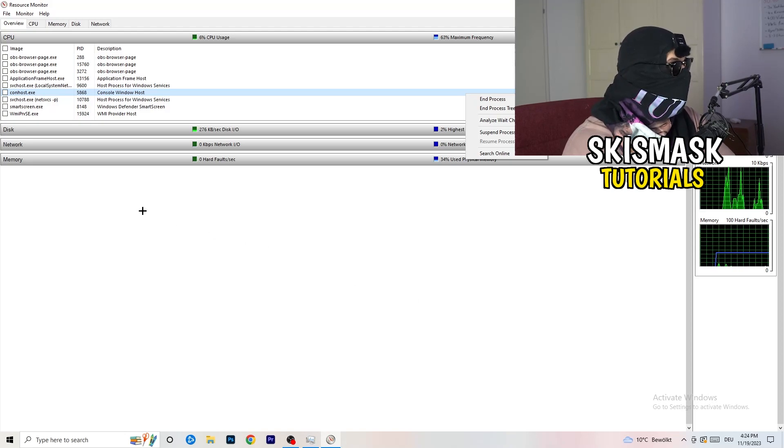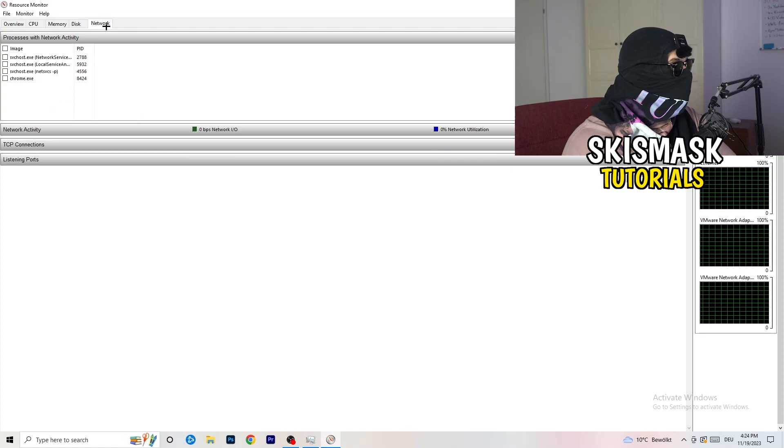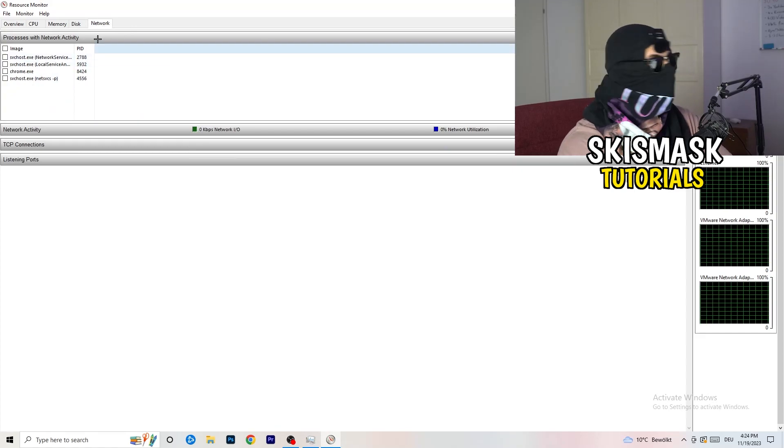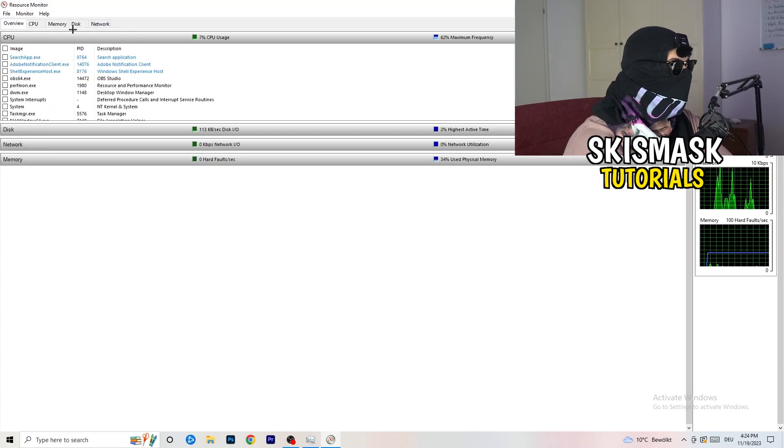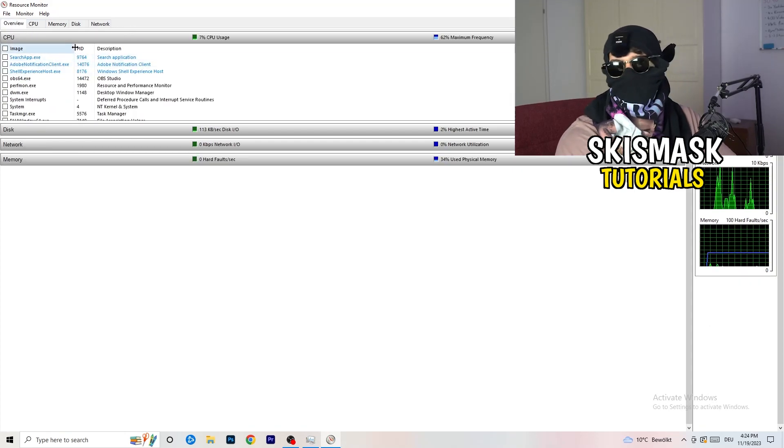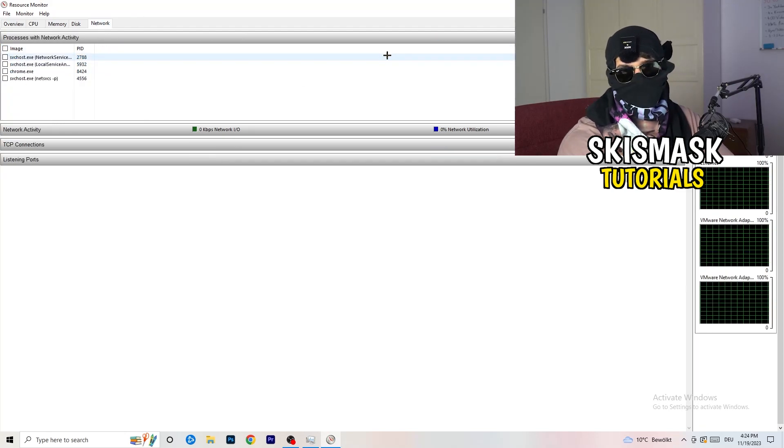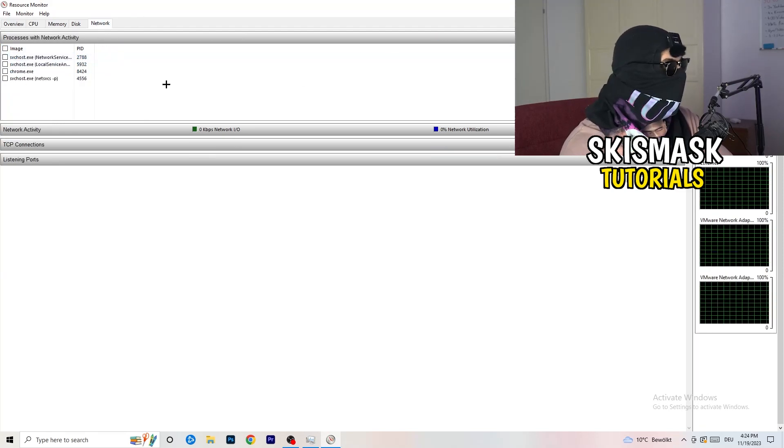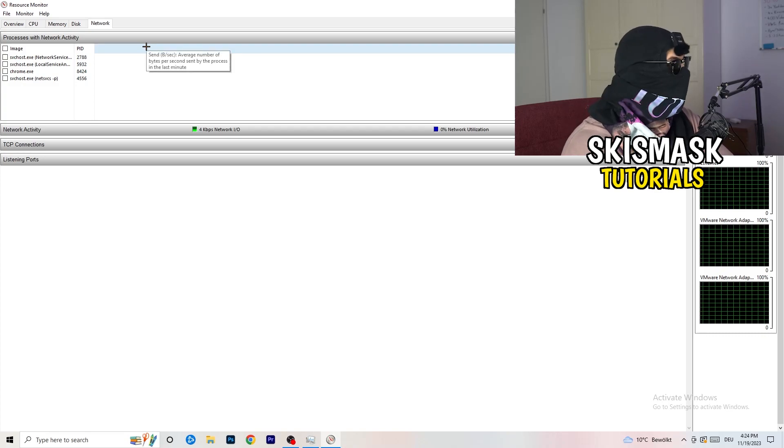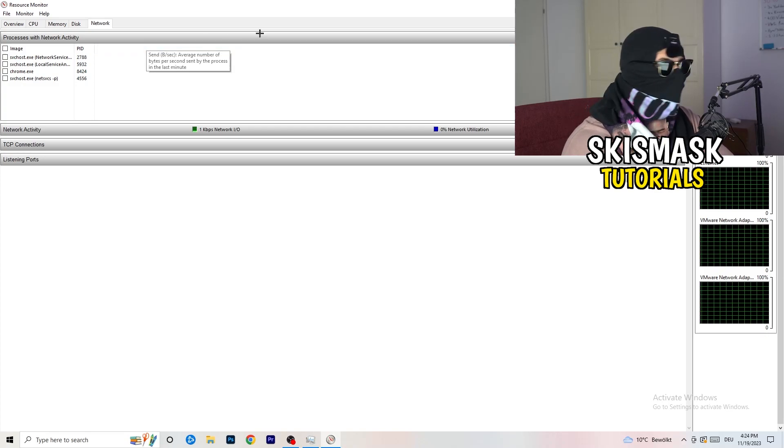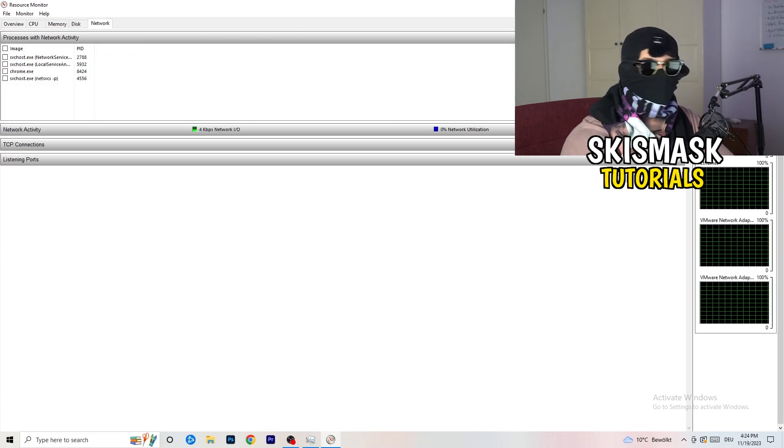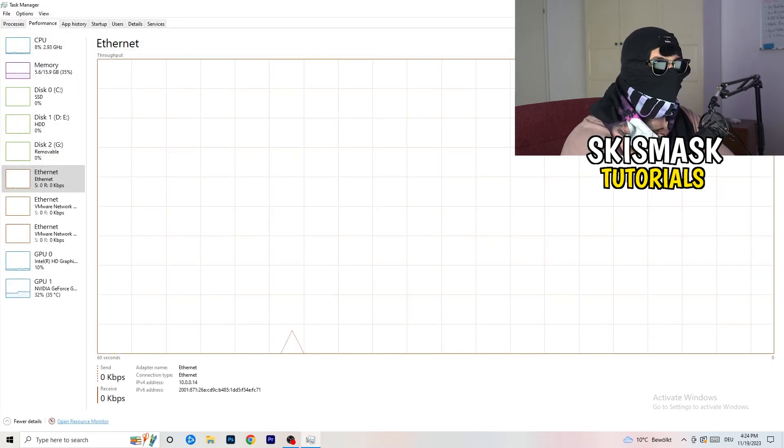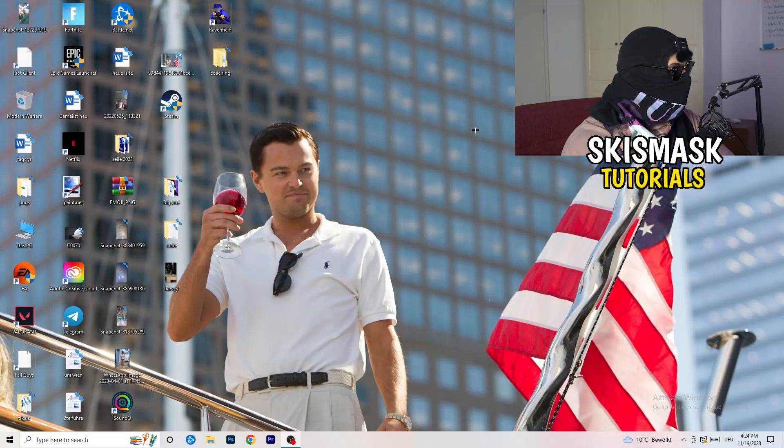Once you're finished with that, on Overview you're having every single one which is currently running. You're going to click onto network and you only have the ones which are currently running. And close your task manager again.